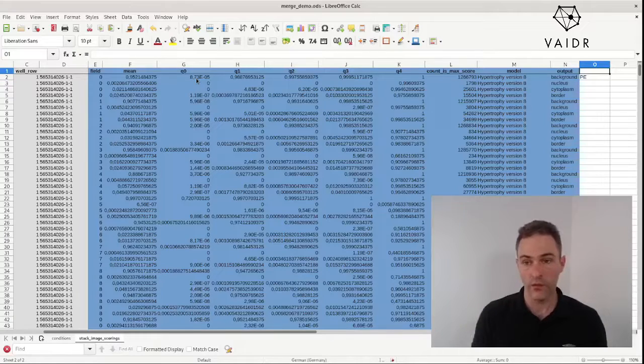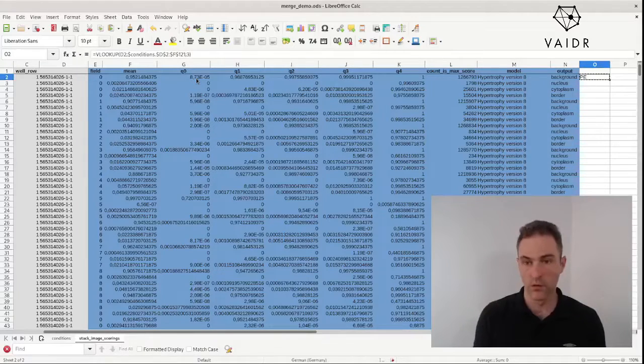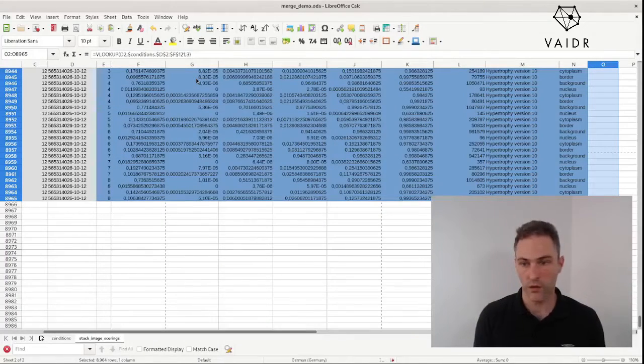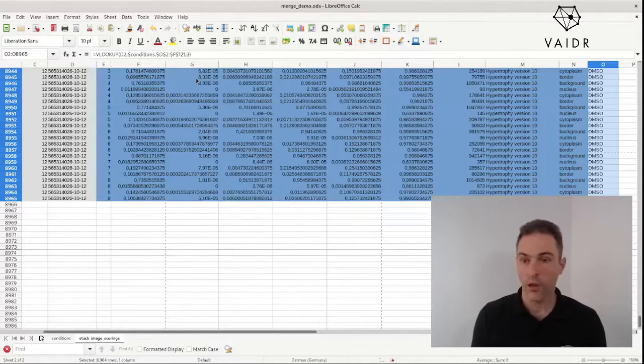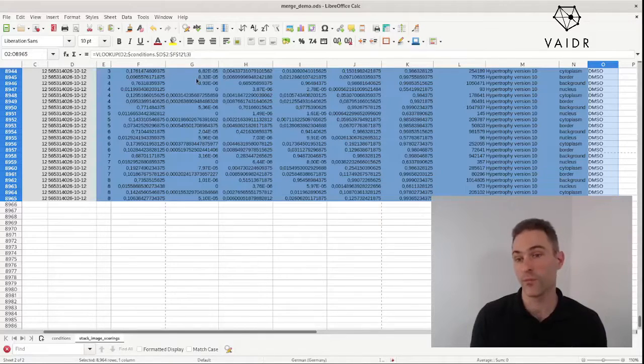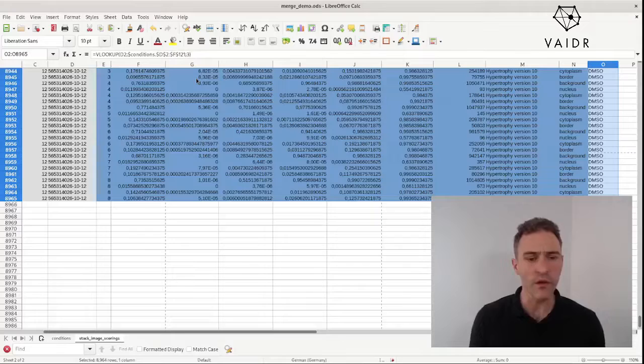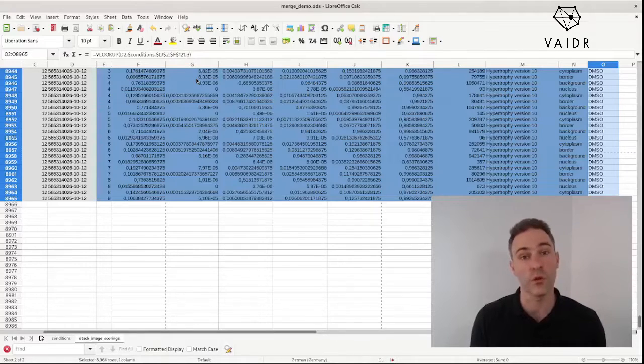And then we copy. We mark the entire column down to the last row, and we fill down. And there we have it. The lookup is implemented. The right data is copied from the conditions table into the scoring table.